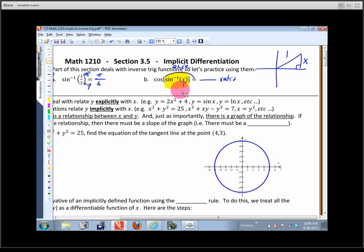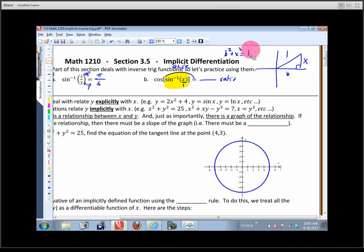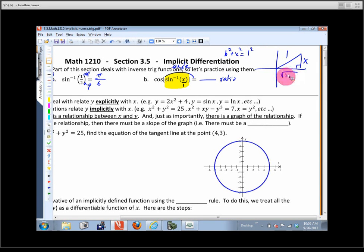Then we use the Pythagorean theorem to figure out the remaining side. Using b² + x² = 1², subtracting x² from both sides, and taking the square root gives us b = square root of 1 minus x squared.